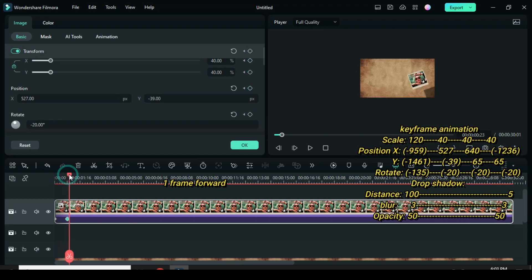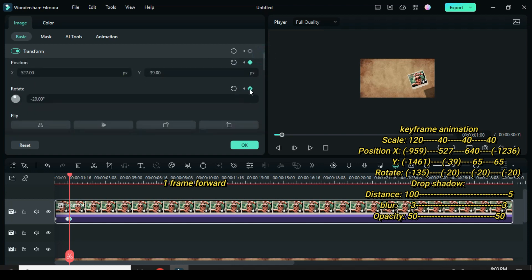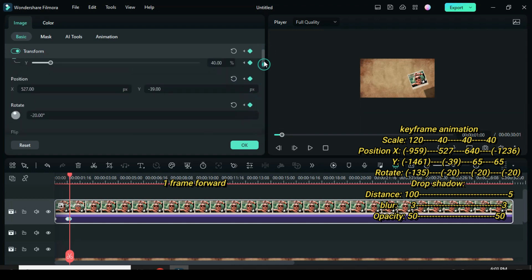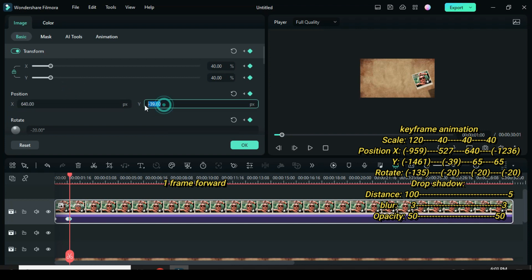Now move playhead 1 frame forward. Then only apply keyframe to scale, position, and rotation. Go back to only type 640 in position X and 65 in position Y.